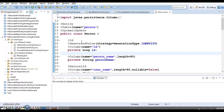Before T1 updates the record, another transaction T2 starts and finishes first — it does some update on the database row. Then when T1 proceeds, there is a possibility that the data written by T1 will override the changes made by T2.